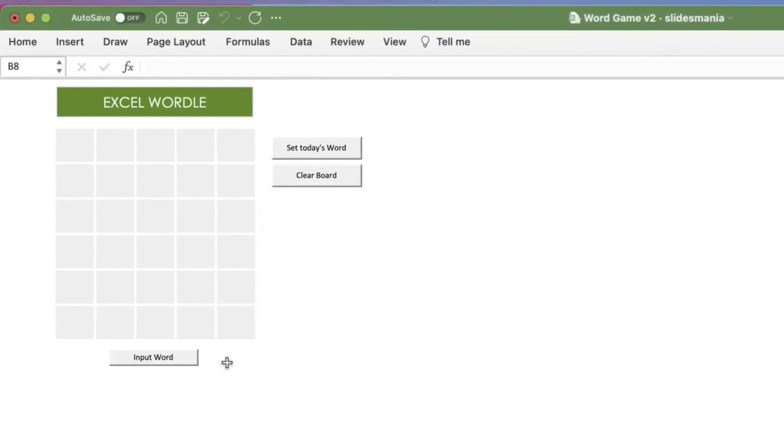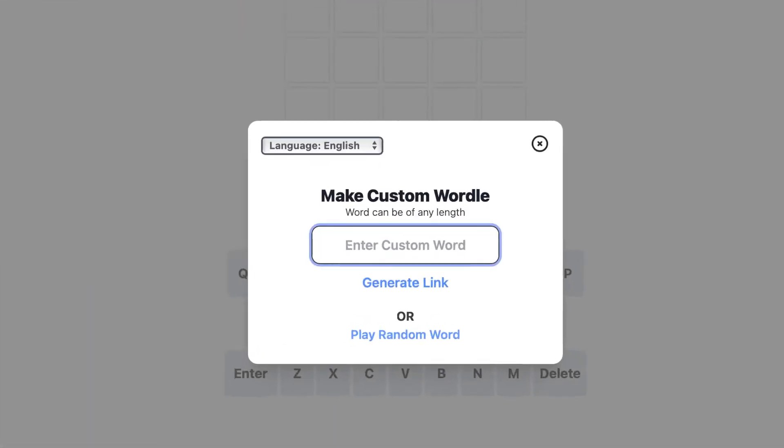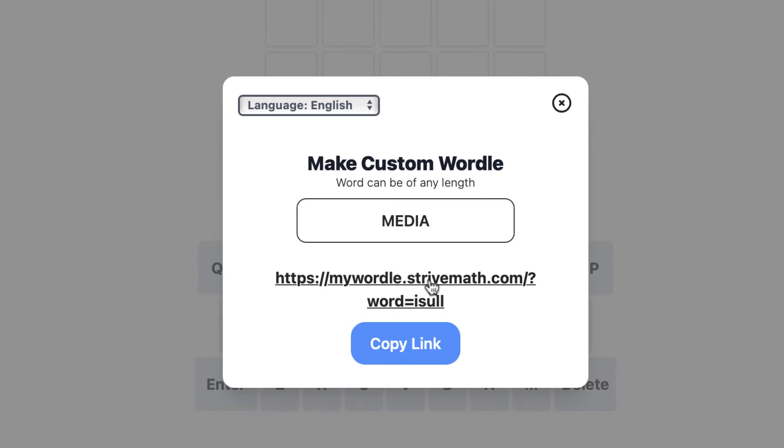Here's how it works. You're going to go to the website, mywordle.strivemath.com, and all you'll have to do is enter the word that you'd like to use for your custom Wordle. I'm going to pick the word media. To get started, just click on the link that says Generate Link, and copy the URL, and now you can share that with anyone around the world.